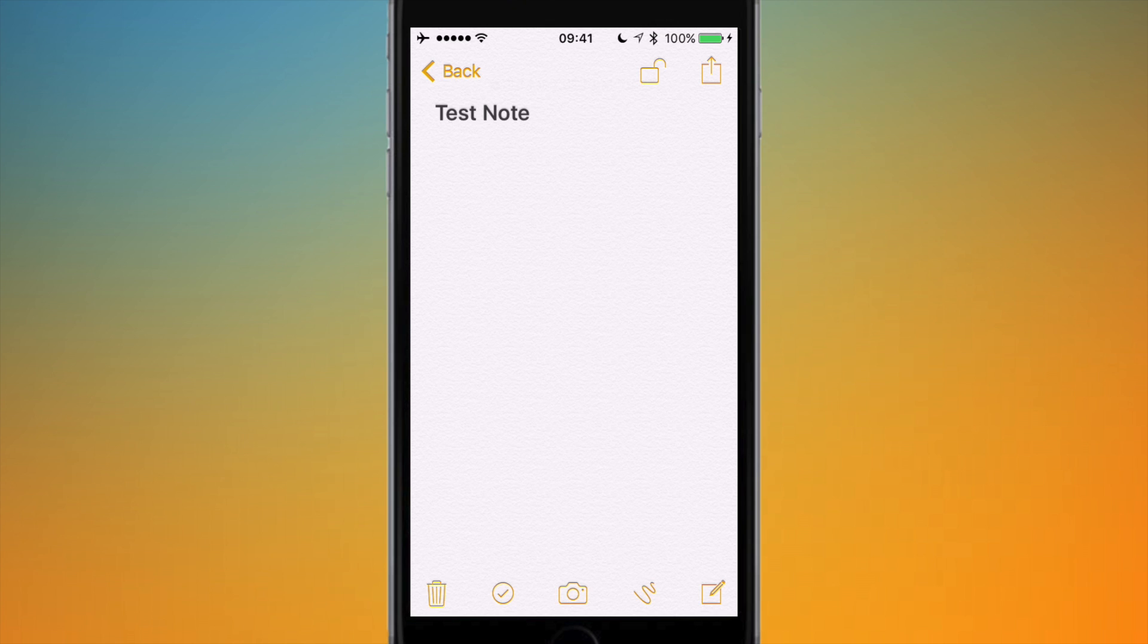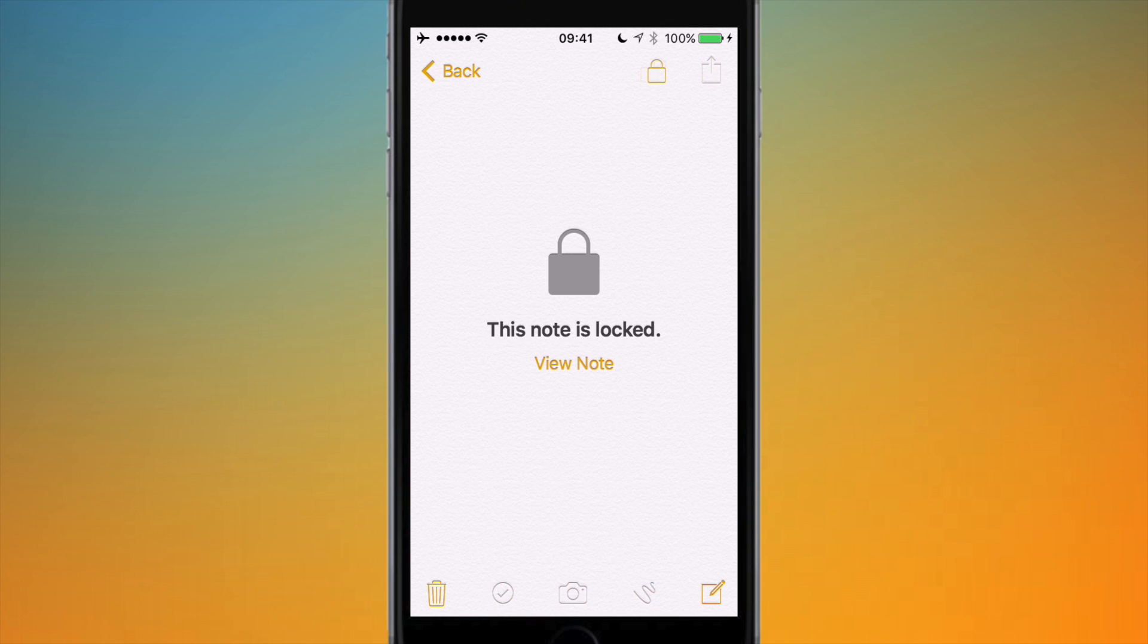And in the top there's a padlock which is unlocked. If I want to lock all my notes, I tap the lock button or the padlock.